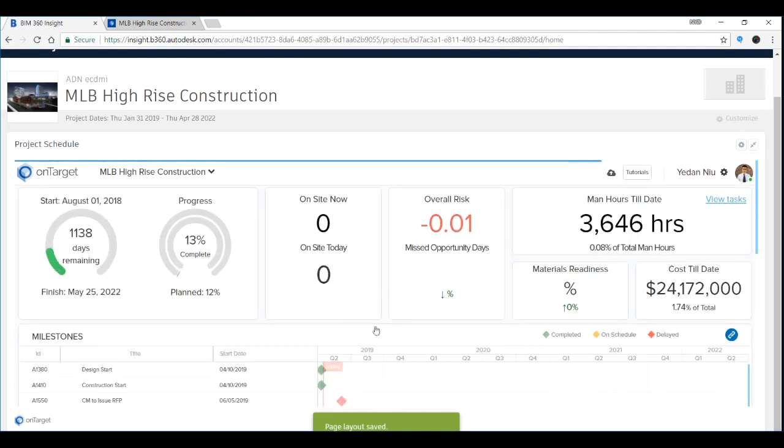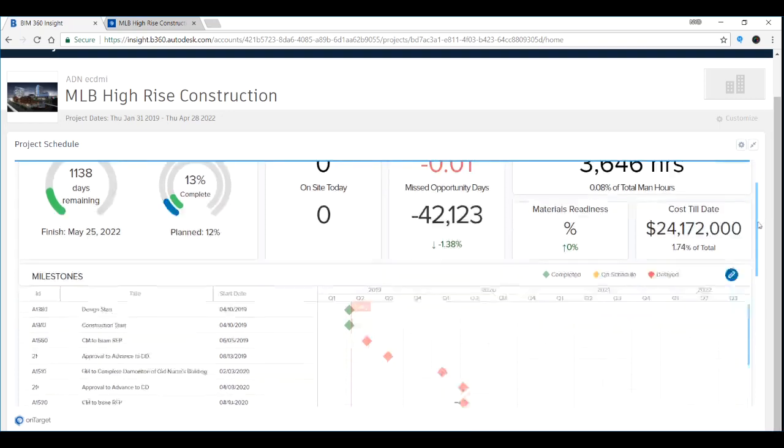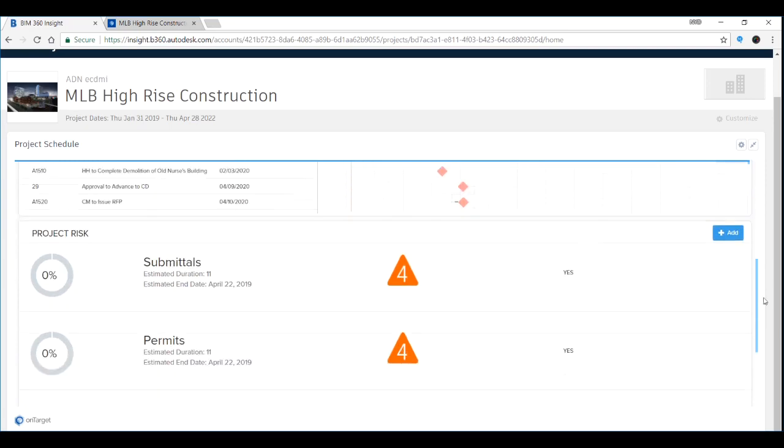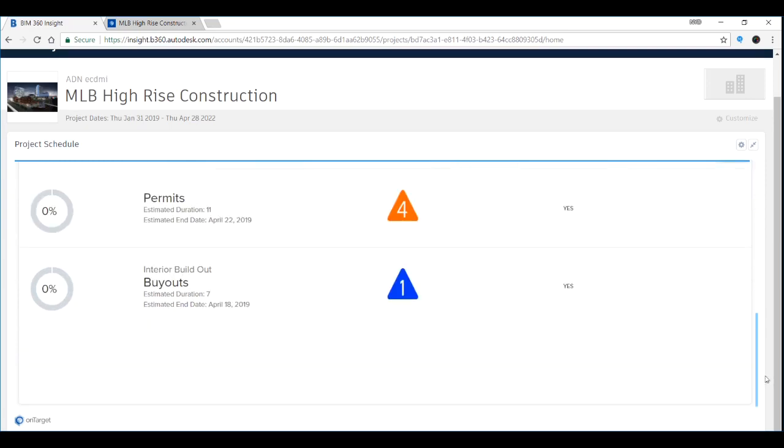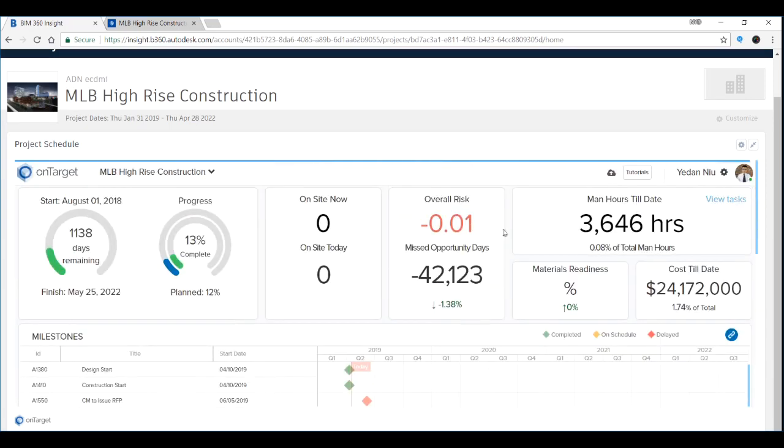Now you have the entire dashboard over here. As you can see, you can go down to see the different tabs. It's a very simple procedure for everyone to use.